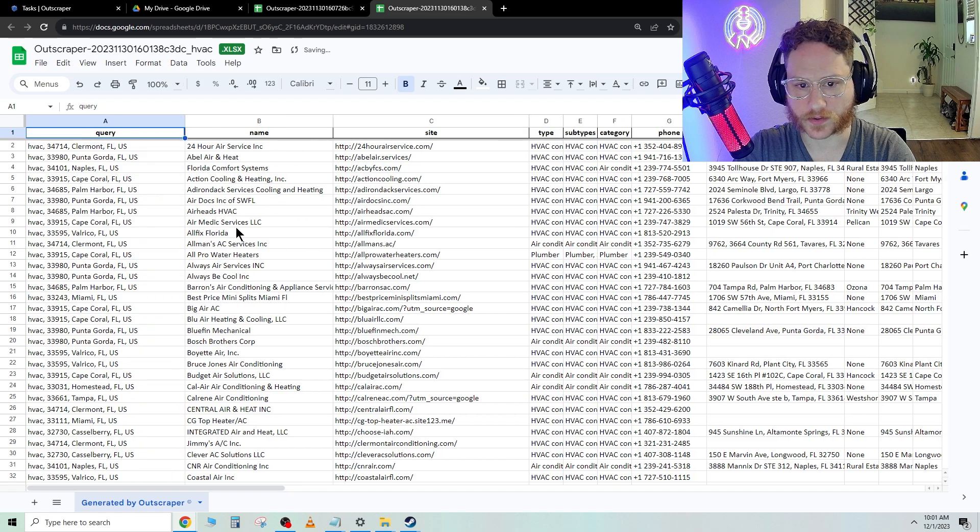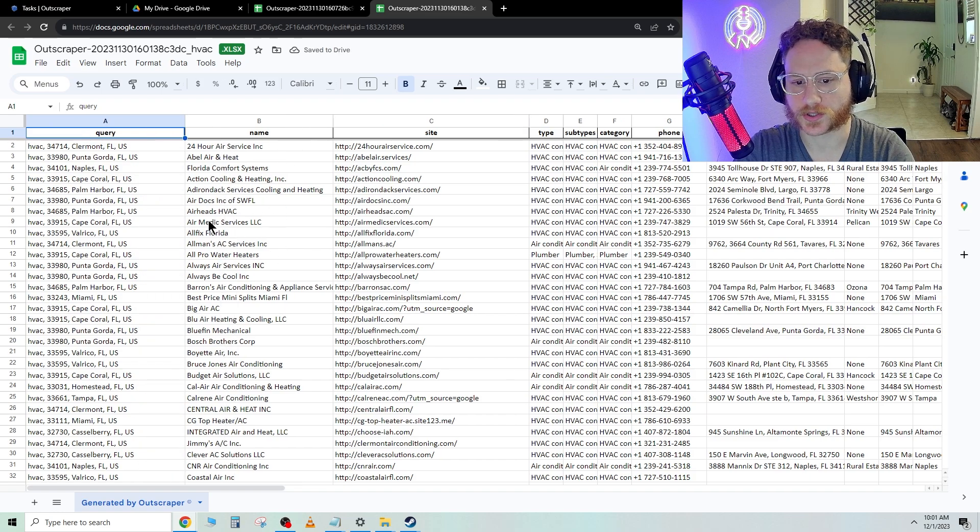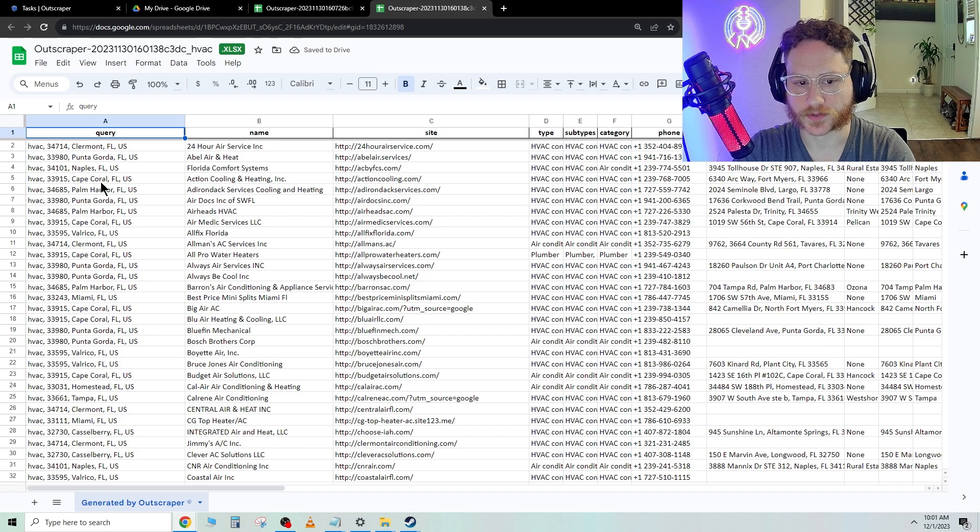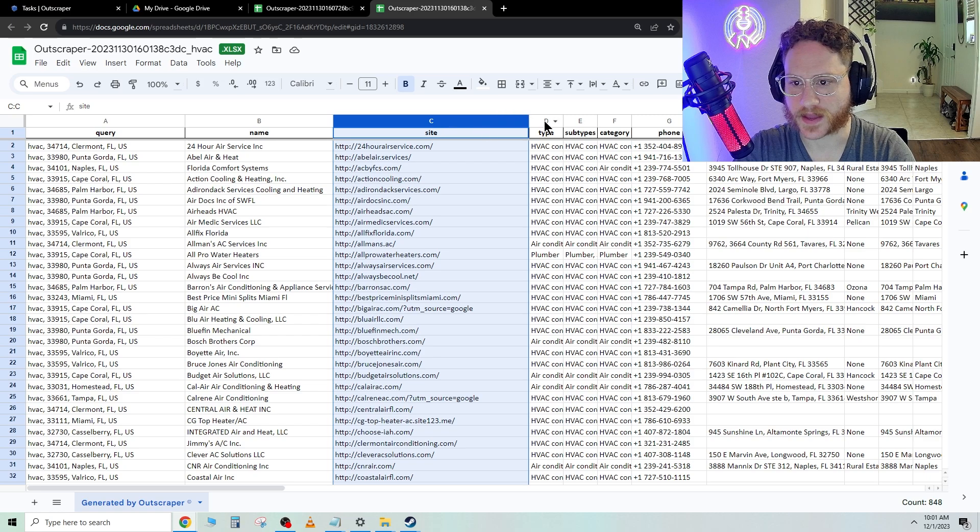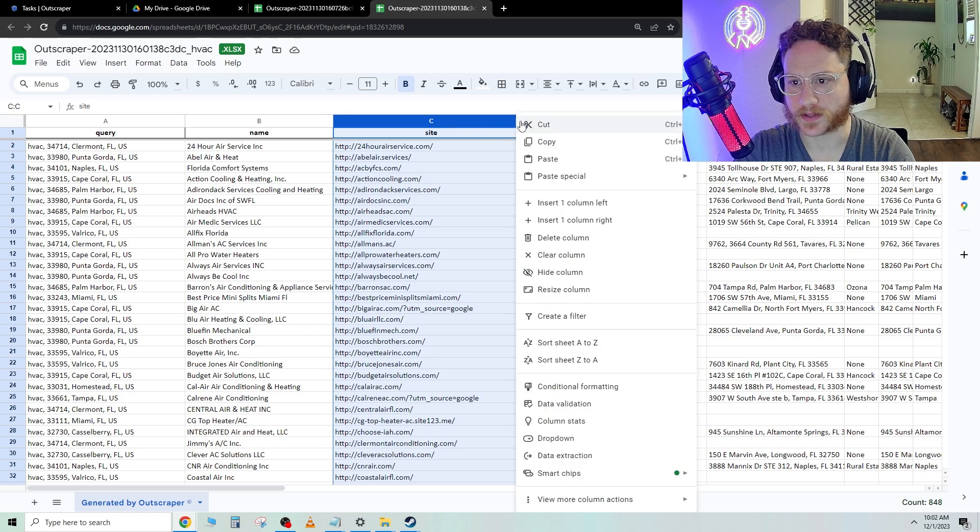For example, here are all the names of each HVAC company. Here's the location of the HVAC company. Here is their website. So let's say we wanted to see if they had a website, right?